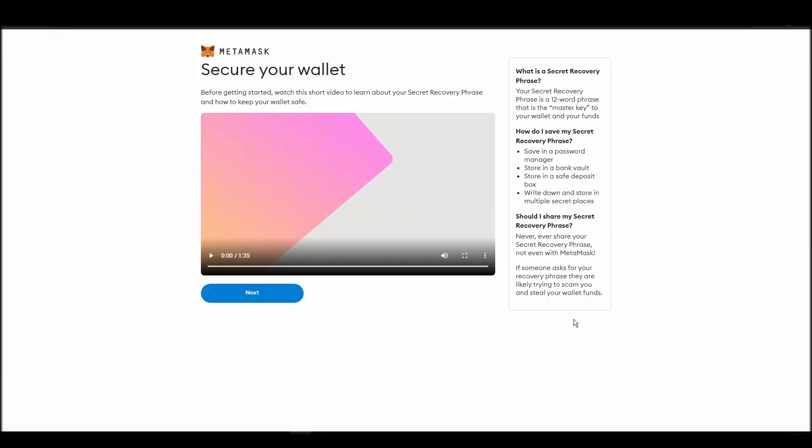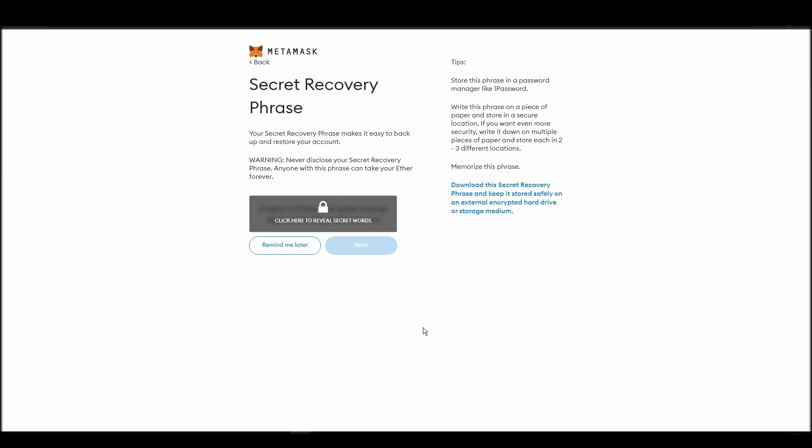Now you should be in the seed phrase generation step. You will see a list of random words appearing on the screen after clicking the button click here to reveal secret words. Write these words down on a piece of paper or somewhere that you think is safe.